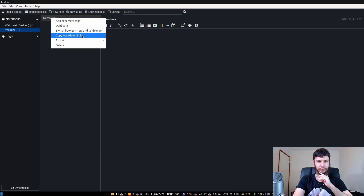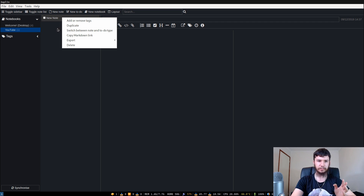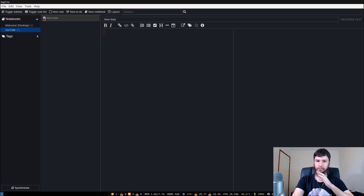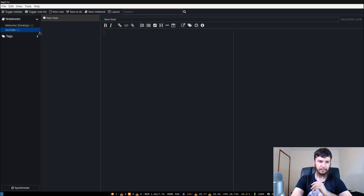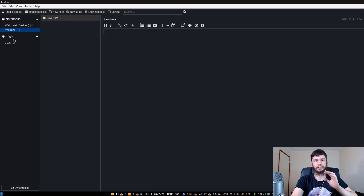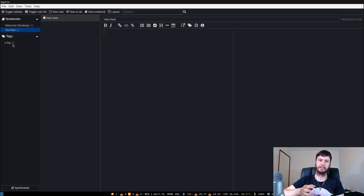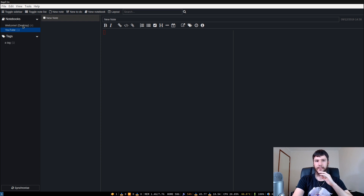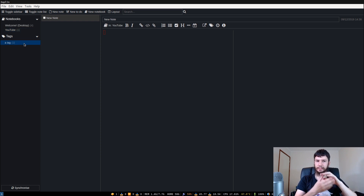You can swap a note over to a to-do. If we press this button here, that'll swap it over to a to-do just like in the terminal version, and now you can just click it to cross it off. You can also tag notes — with tags you can group a bunch of notes together that are in separate notebooks. For example, if you have a YouTube notebook, a programming notebook, and an exercise notebook, and in each you have things you want to do today, you could tag all of those. Then in the tag section it'll list everything tagged as to-do today, even though they're in different notebooks.